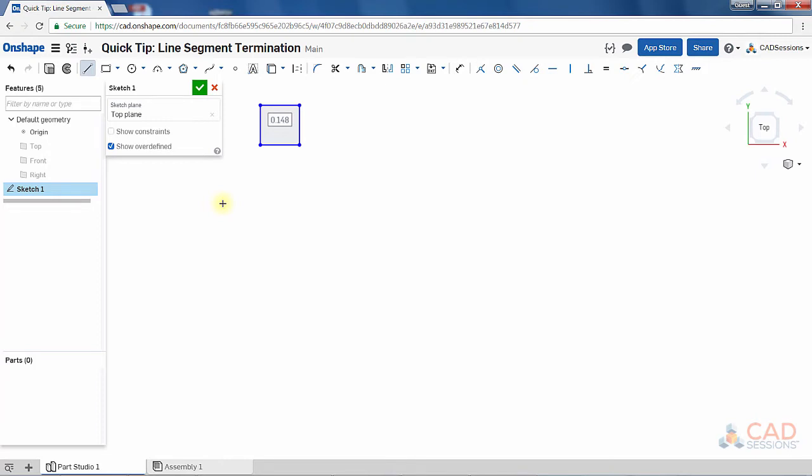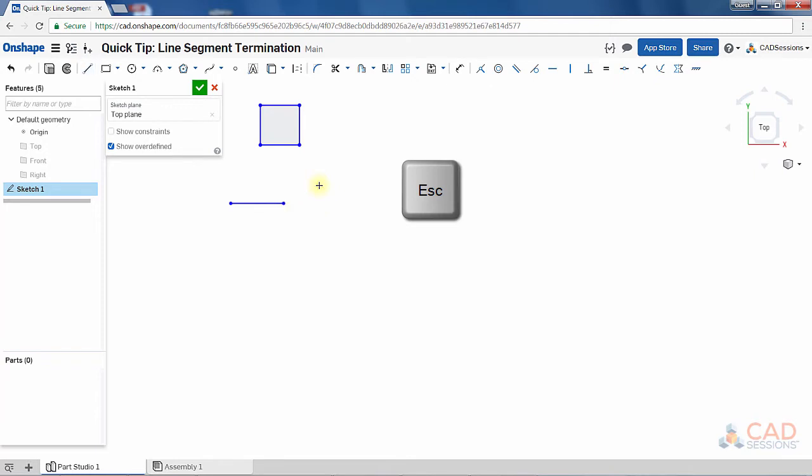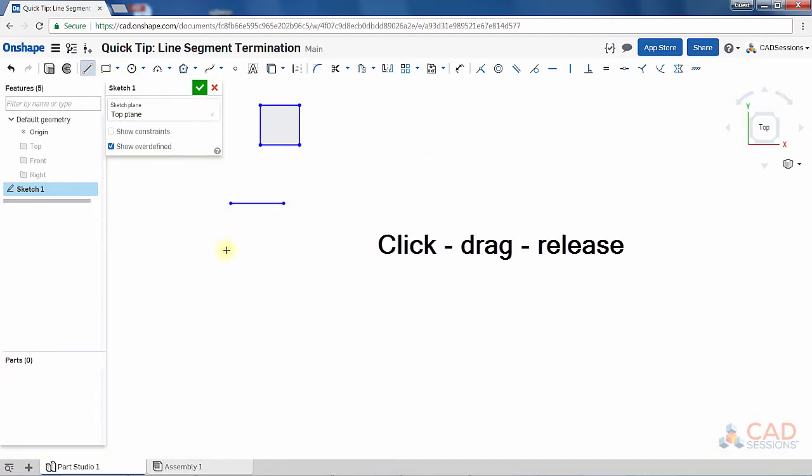But to draw just a single line segment, instead of drawing the segment and then having to press the escape button, I recommend to simply click and hold the mouse button, drag, and release, and the line will terminate.